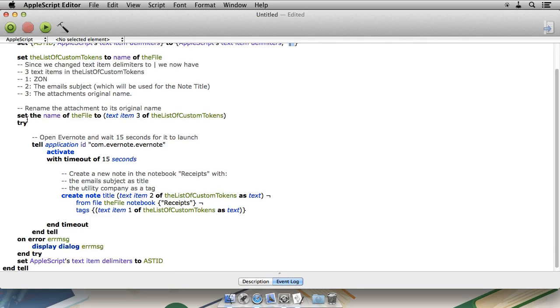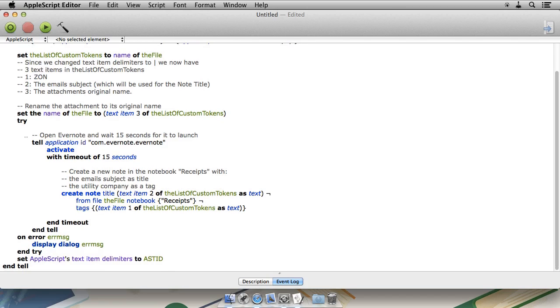Then, we reset the file name to the original attachment name. Open up Evernote and give it 15 seconds to load. And then, we create a new note. For the note title, we give it the email subject, so the text item two.